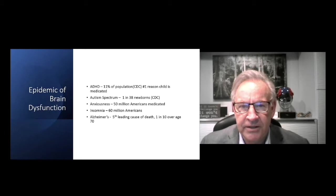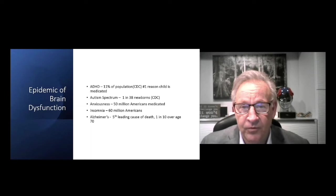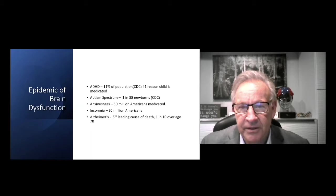Autism spectrum, last stats I saw were one in 38. Twenty years ago we're talking about one in 10,000. Fifty million Americans are medicated for anxiousness since COVID. Sixty million Americans have sleeping disorders. These are all indications of brain dysfunction. Alzheimer's now the fifth leading cause of death, and one in 10 over the age of 70 are going to have this. Really big problems.